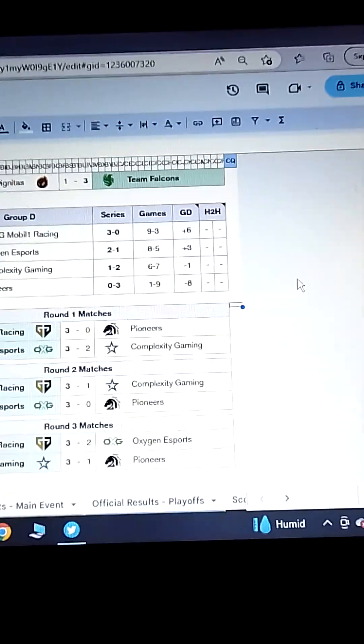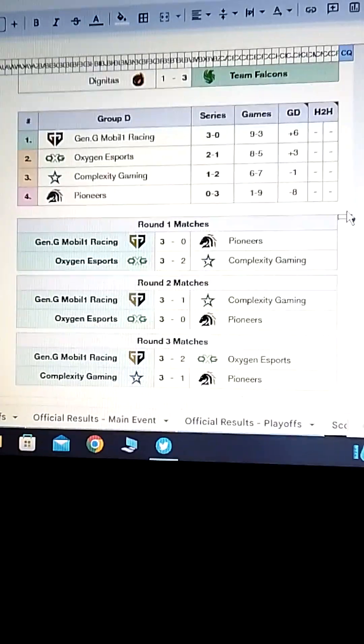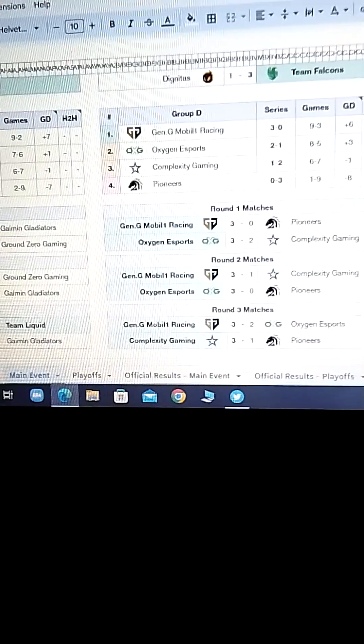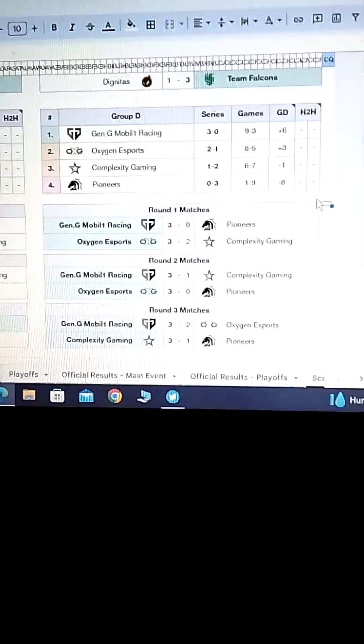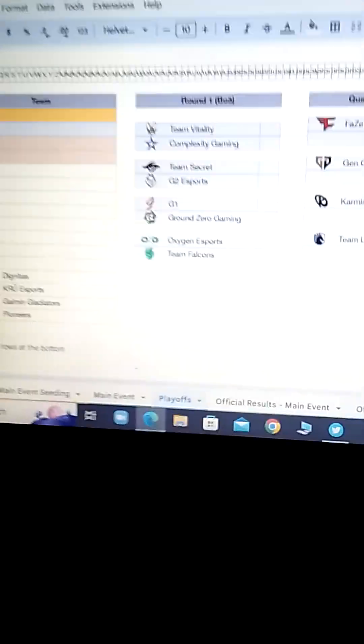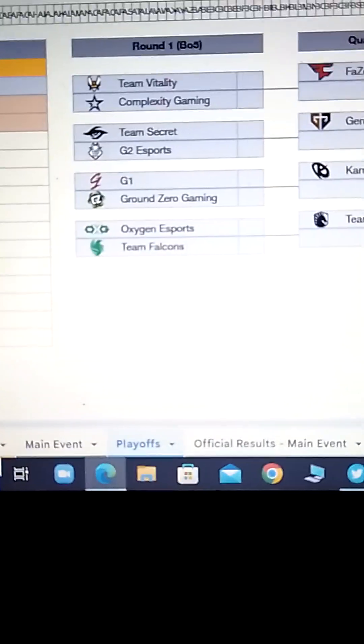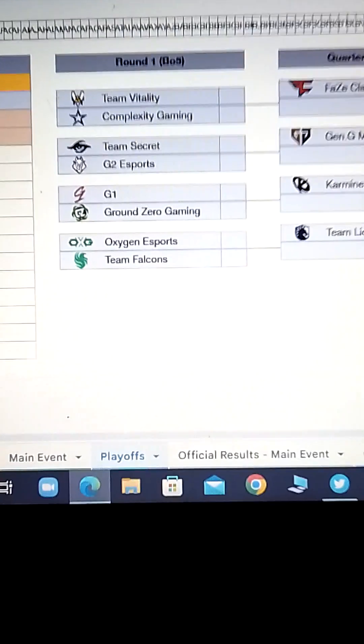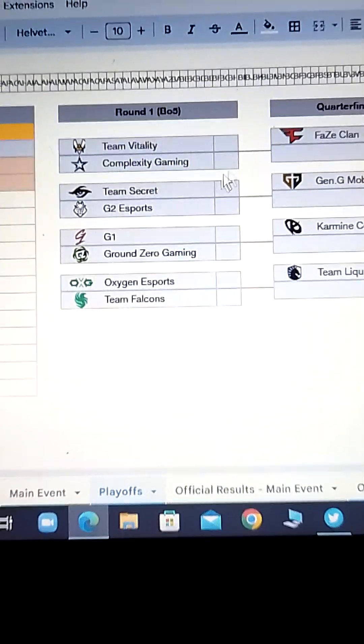These are my predictions for group D. Okay. So, now let's go to the playoffs. Okay. Here are the playoffs. They're weird. Okay. Now, why am I saying they're not weird?